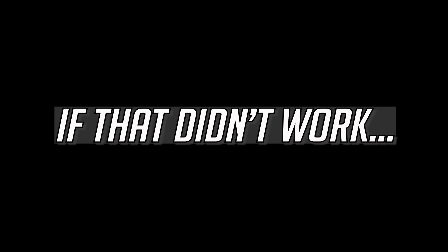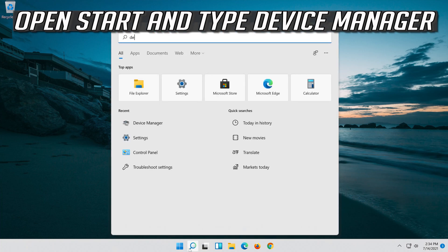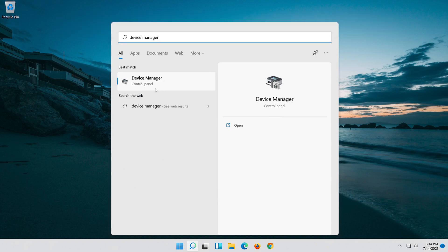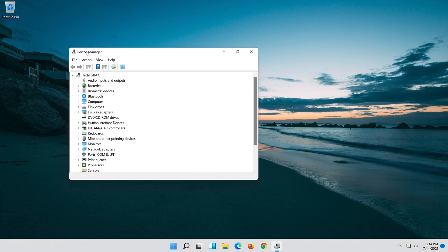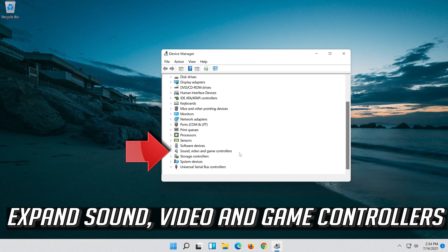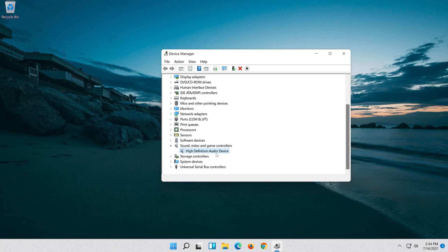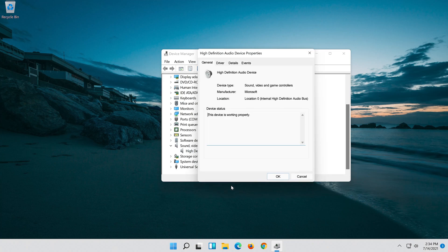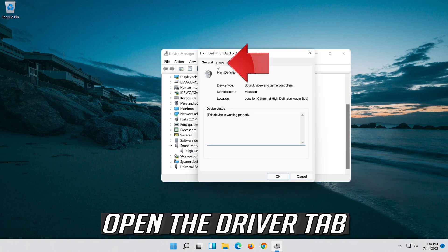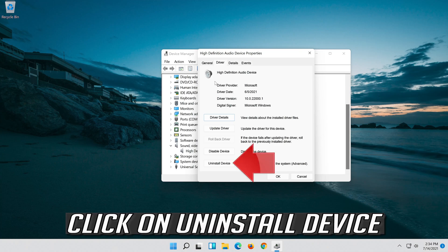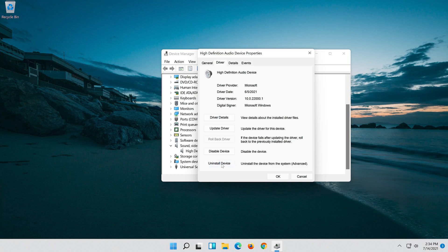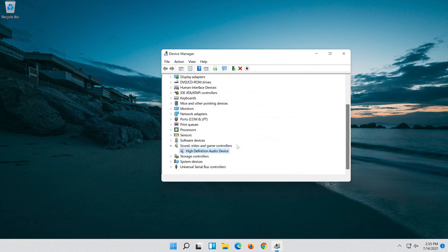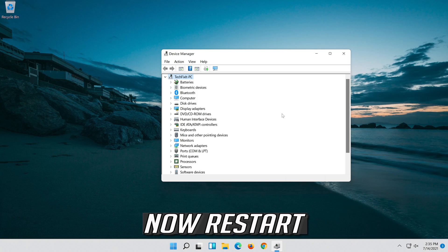If that didn't work, open Start and type Device Manager, then open your Device Manager. Right-click your Audio Device, click on Properties, open the Driver tab, and click on Uninstall Device. Press Uninstall, then restart.